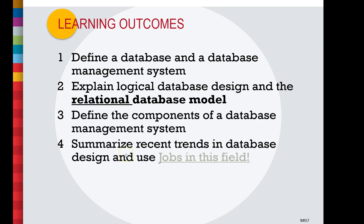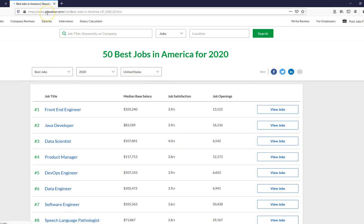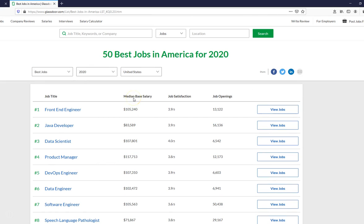Before we get started, let's look at some of the jobs in this area. This is a company called Glassdoor.com, and it lists the 50 best jobs — not only computer-related jobs. If I scroll down you'll see things like speech language pathologist and business development manager, so it's not just high-tech jobs. But if you look down the list we have earnings, how many jobs are open, and also satisfaction levels.